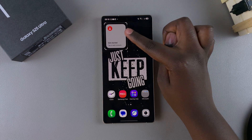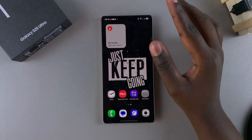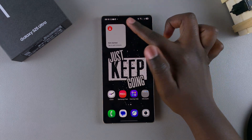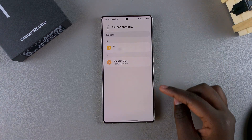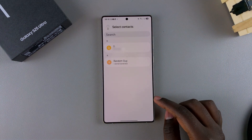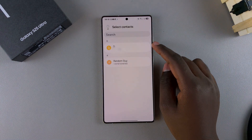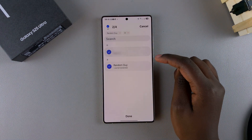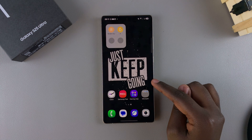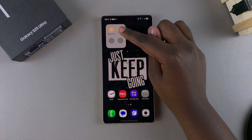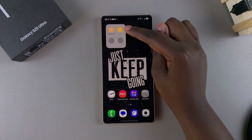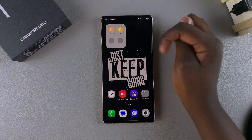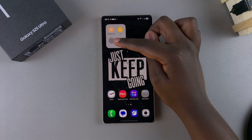Once you've added the widget, you'll need to give it permission to access your contacts. To do that, just tap on the widget and it'll prompt you to select your contacts. Choose your contacts and then tap on Done, and you should see the contacts being added. That's how you give permission.